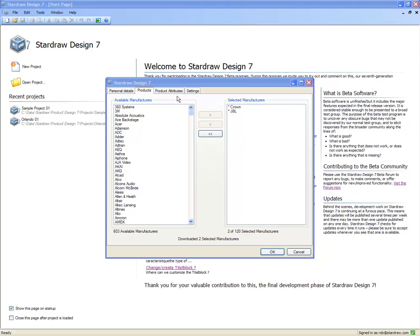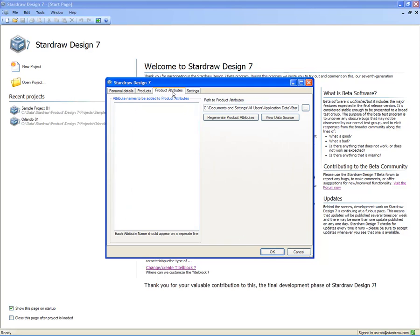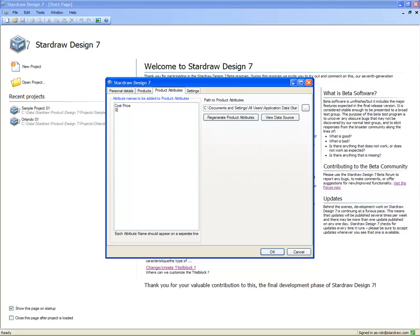The next tab is called Product Attributes, and it's here that we can build a spreadsheet that contains key attribute information and, importantly, discrete attribute values for all of the products that we use in our products libraries. On the left-hand side, there is a list box into which I can put any attribute names that I want. In this case, I'm going to add the attribute name CostPrice, the attribute name SalePrice, Supplier, and StockCode. I can add any attribute names that I want.